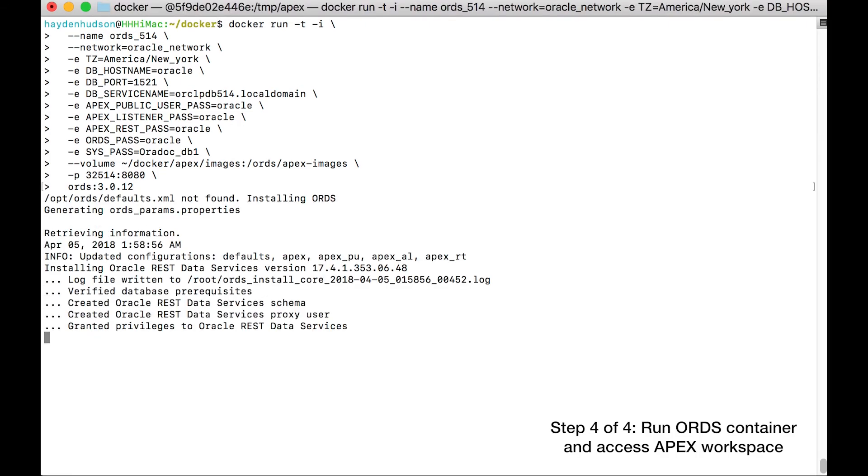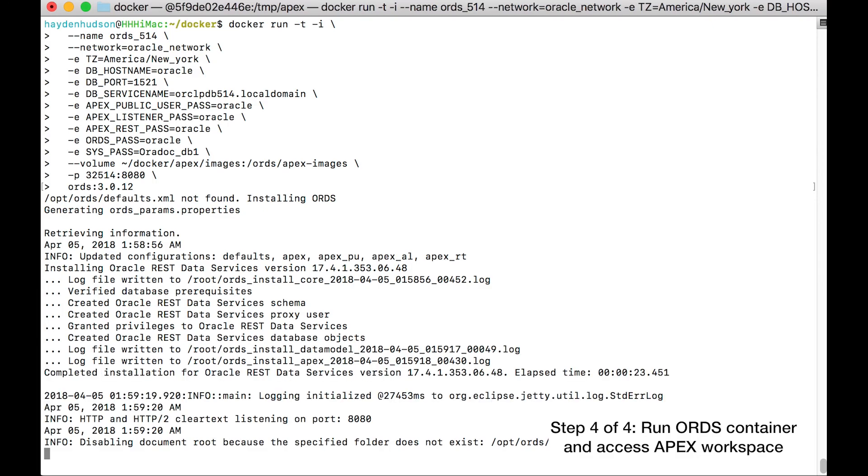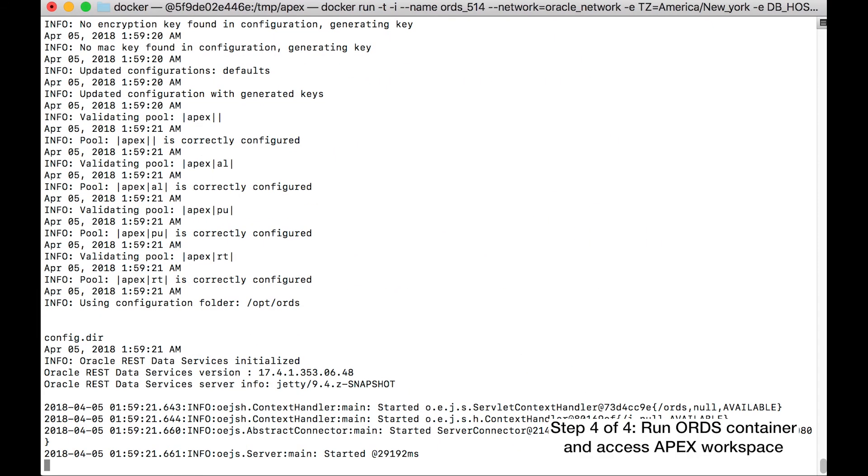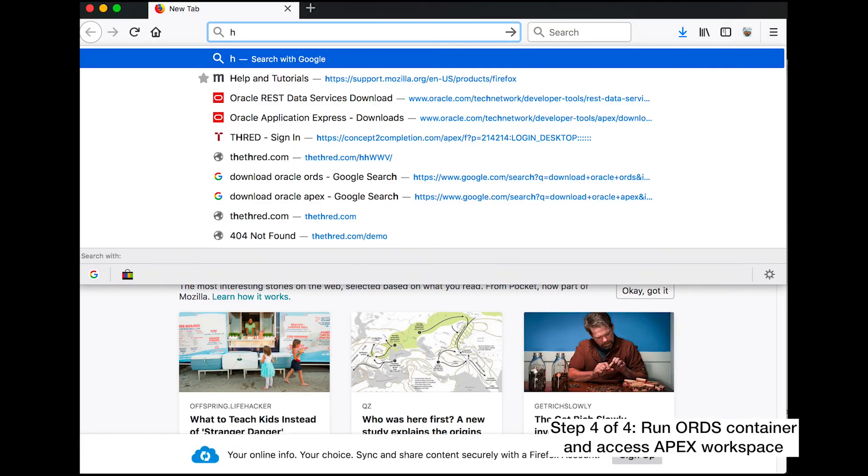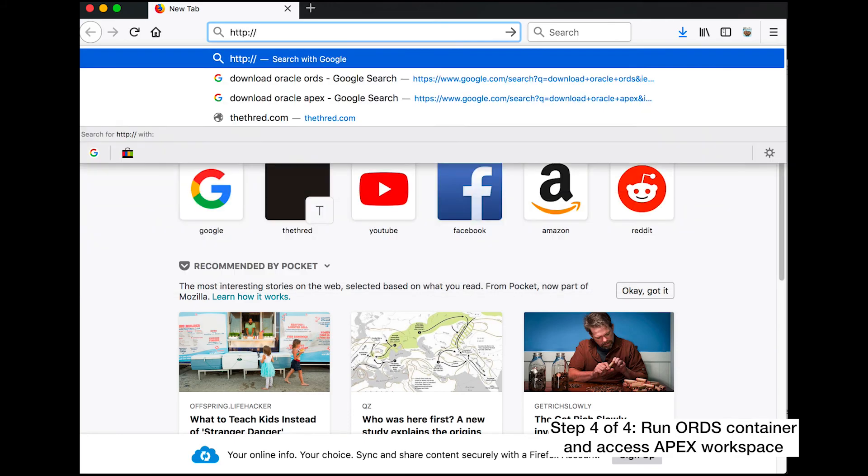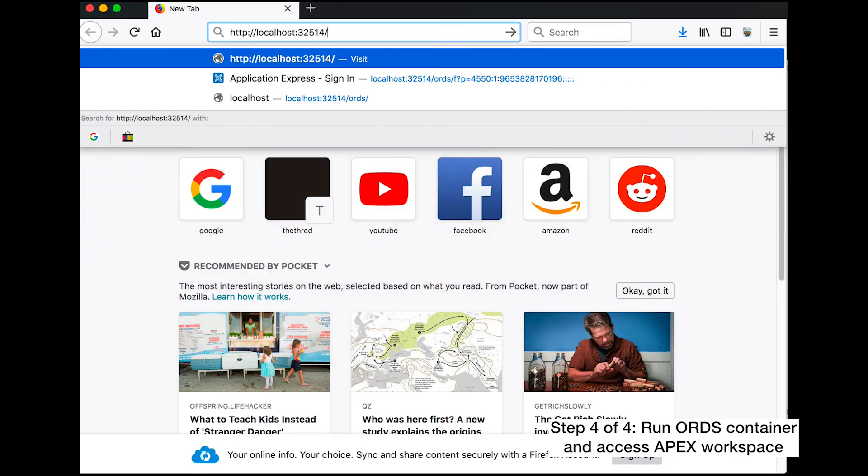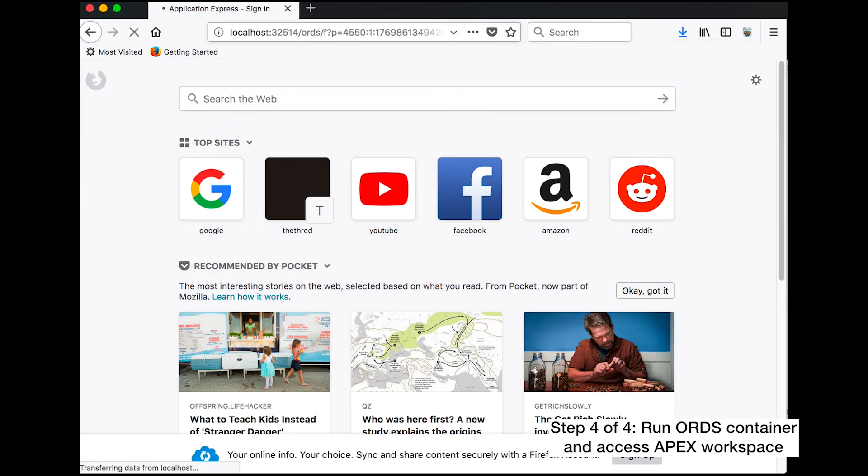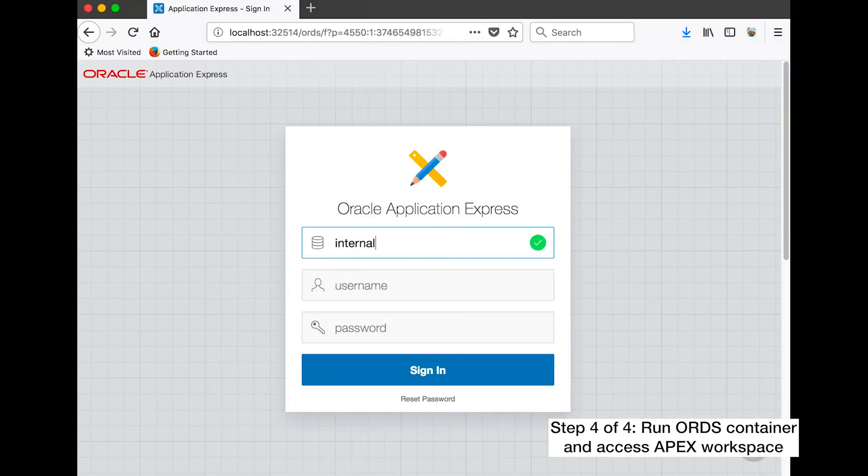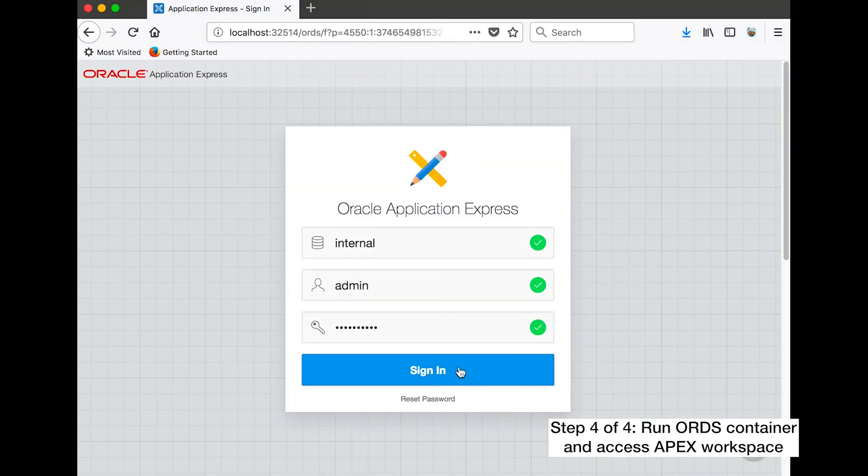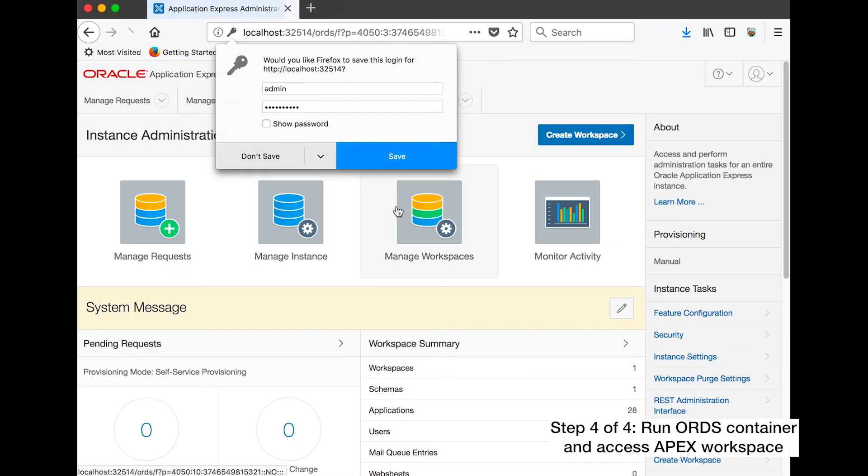After running this command and getting no error messages, we can now switch to a browser to confirm that we're done. You can now log in to your Apex internal workspace with the values set by the Apex installation script you ran earlier, username admin, password oracle_db1, see show notes.